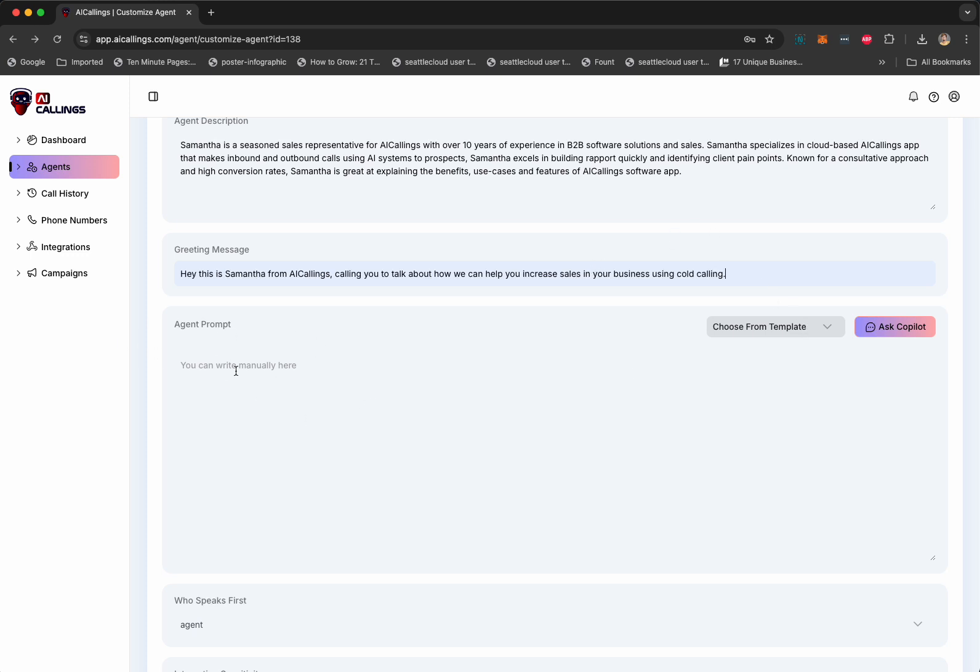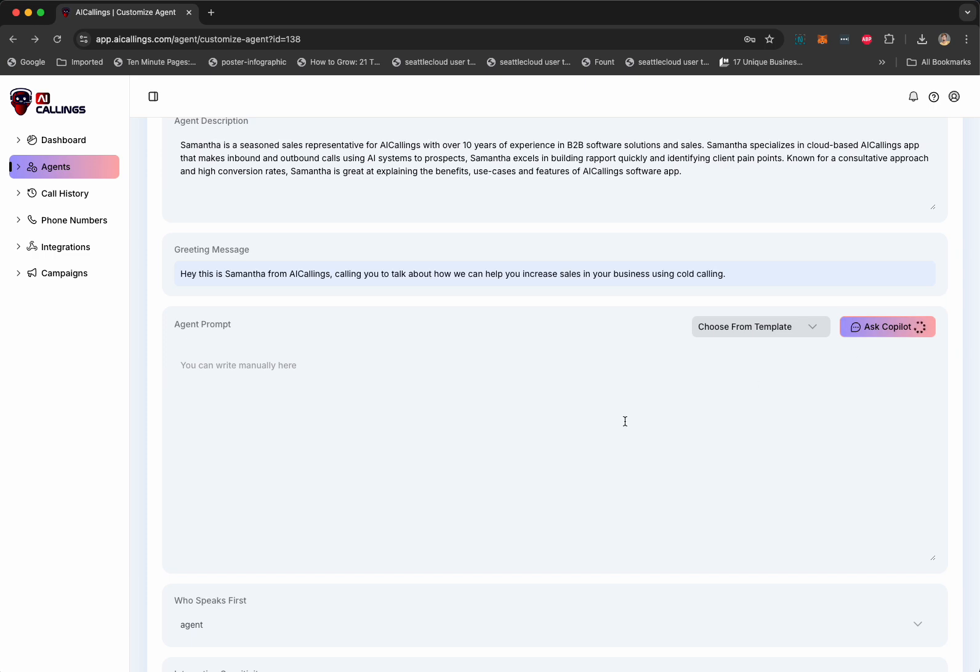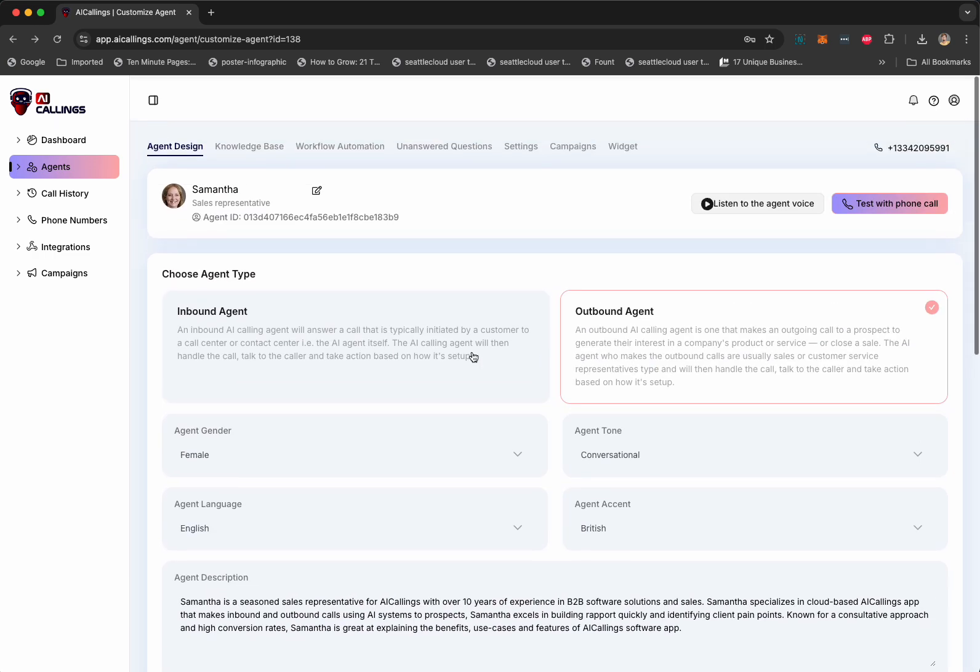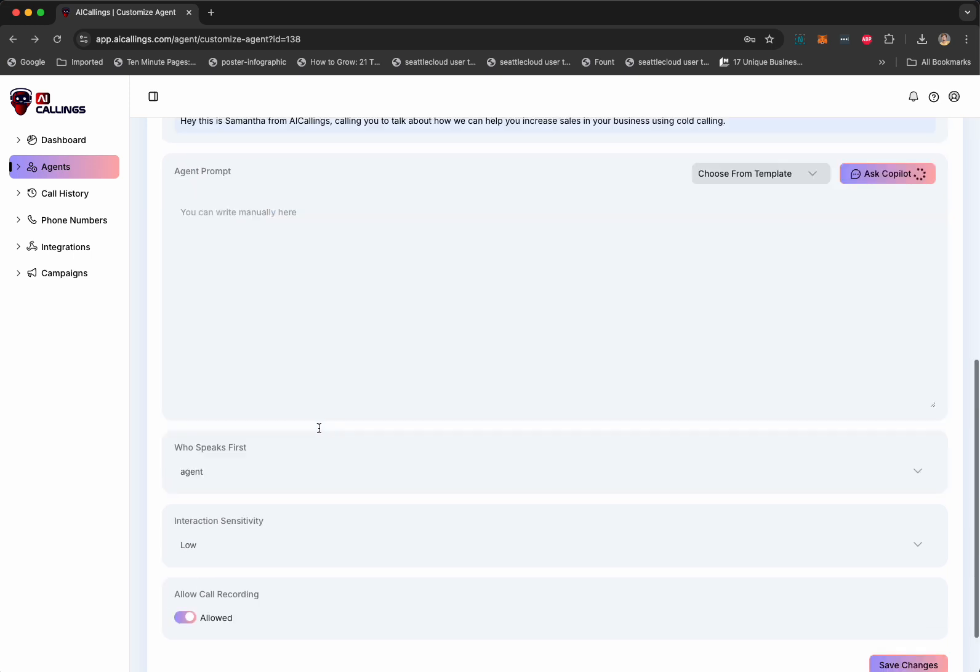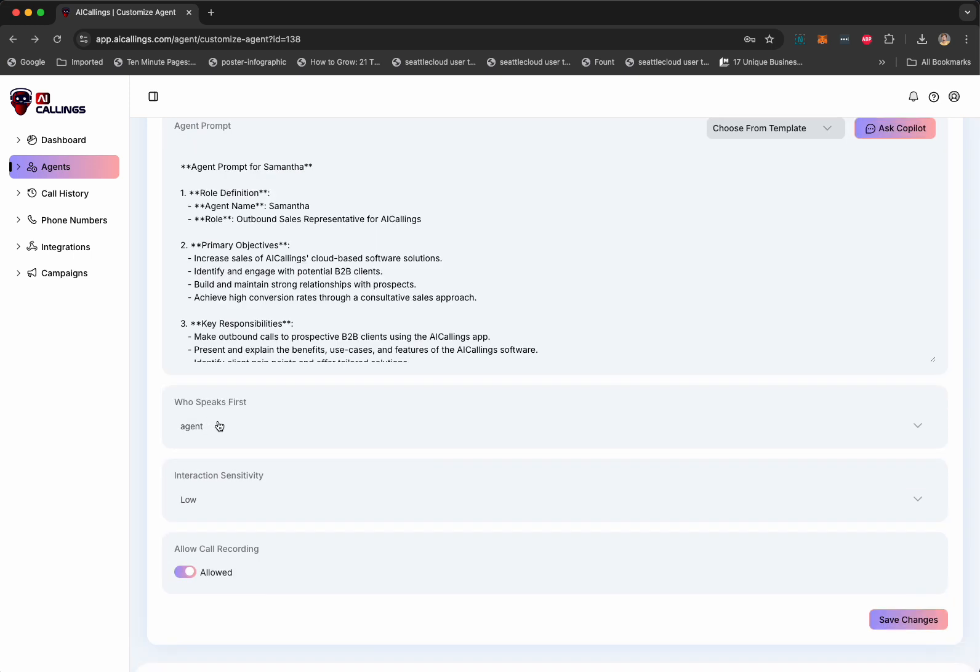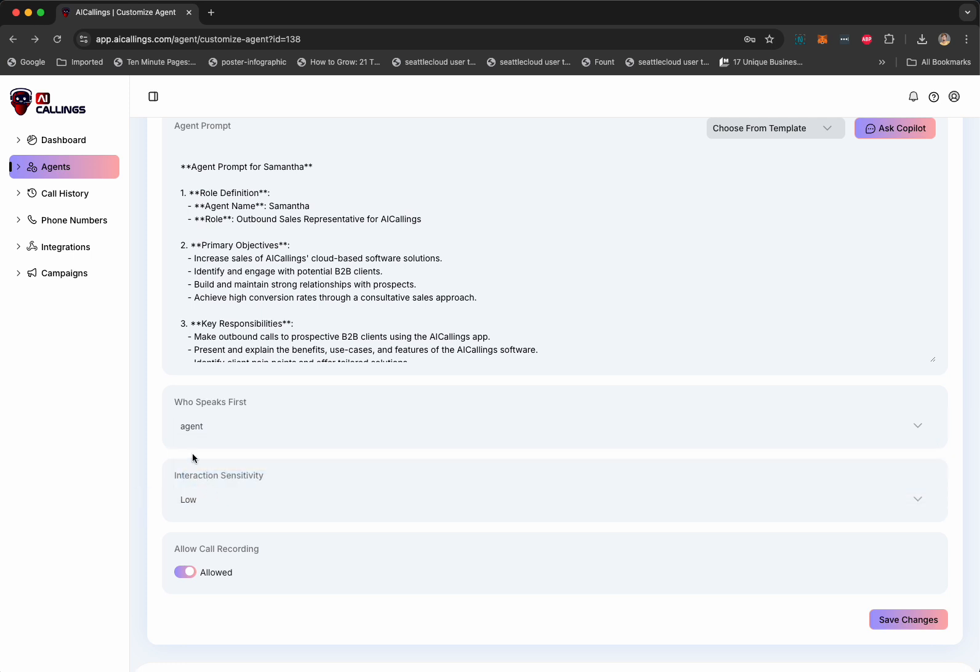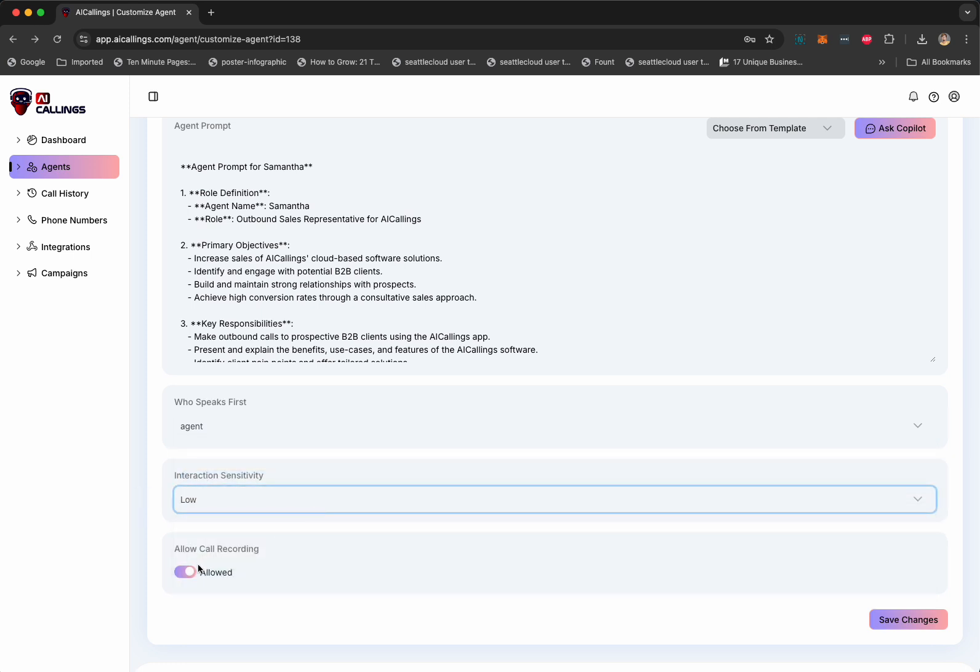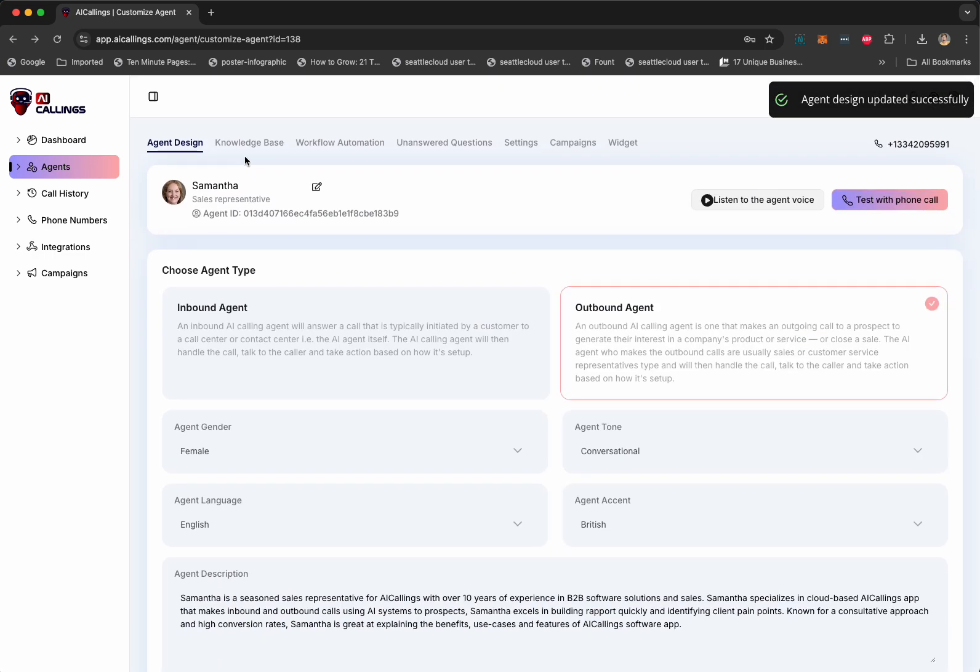Now, we got to add an agent prompt that sort of explains and gives more details and personality to Samantha and all the things Samantha can really do. So, we got a bunch of categories and templates that you can use and modify or you can simply click on ask copilot. And based on all this information that you've provided, AI Callings is going to write the prompt itself. And here you can pick who's going to speak first. Is it going to be the user or Samantha? Then you can select interrupting sensitivity and you can always record the calls. You can turn it on based on the country where you're calling.